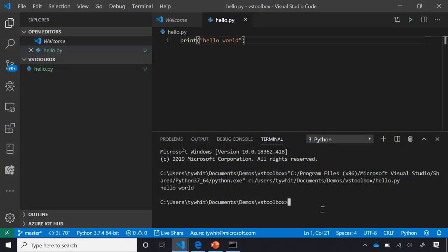What we recommend for Python developers is to create a virtual environment. Back to the command line in my VS Toolbox folder: to create a virtual environment, type 'py -3 -m venv'. 'py' is short for Python, '-3' is the Python version, '-m' passes the module you want to use, and 'venv' is short for virtual environment.